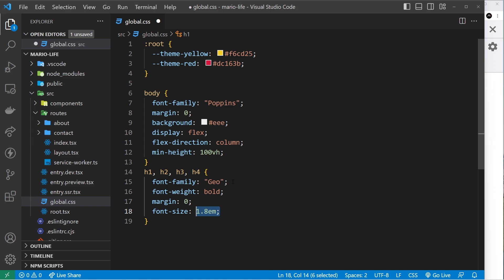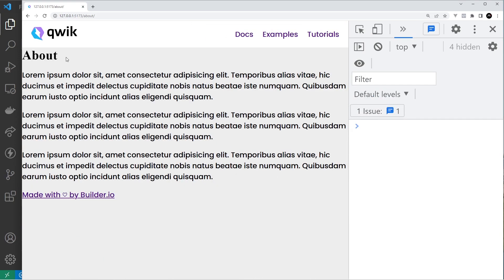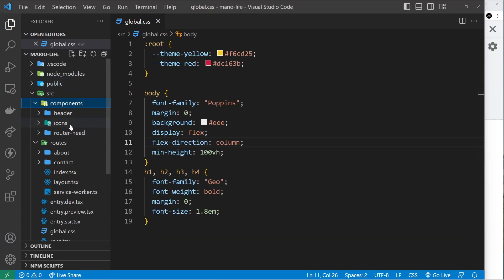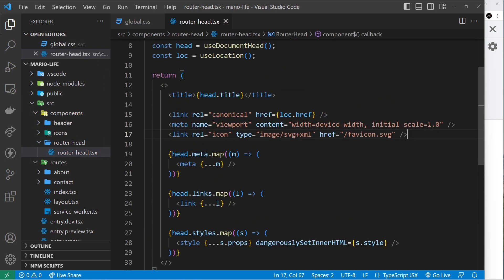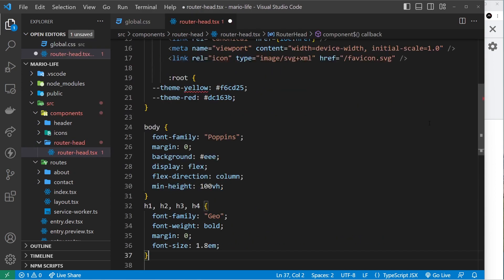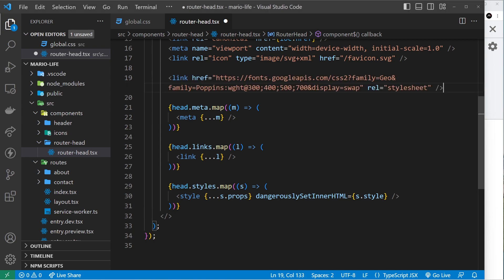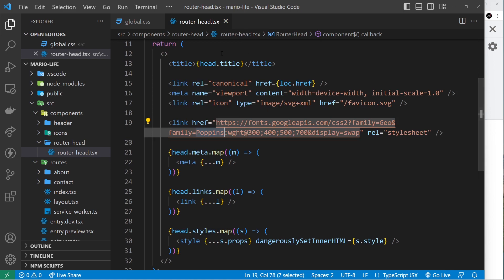Now these fonts right here we don't actually have yet, so if I save it then we might not see them over here. Well we see Poppins but we don't see this one which is meant to be Geo. So what we need to do is go to the components folder, then into route head over here, and I'm just going to paste in a link to... oops, I've done that wrong, I've pasted in my CSS again. Now I'm going to go to my course files and copy the link to a Google font. So we're loading in Geo and also Poppins.